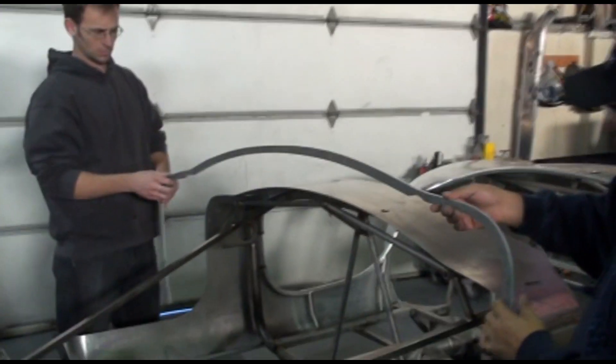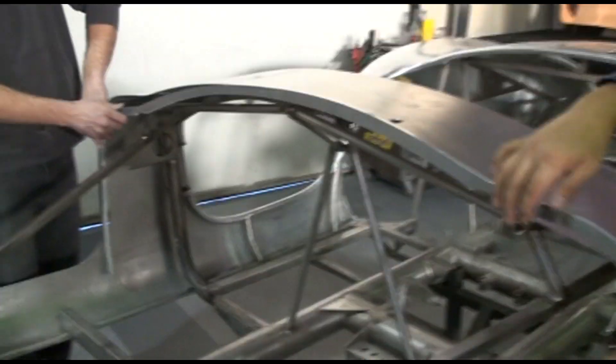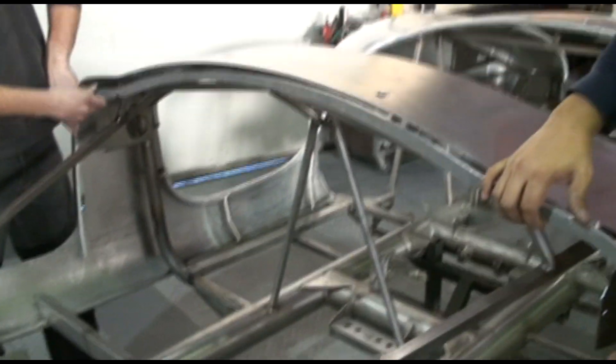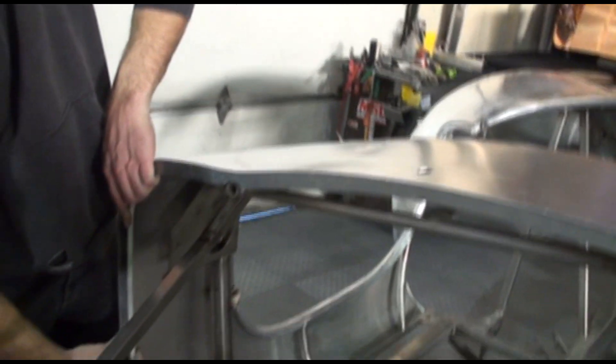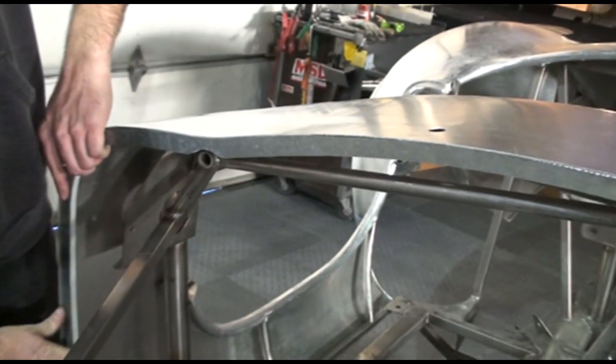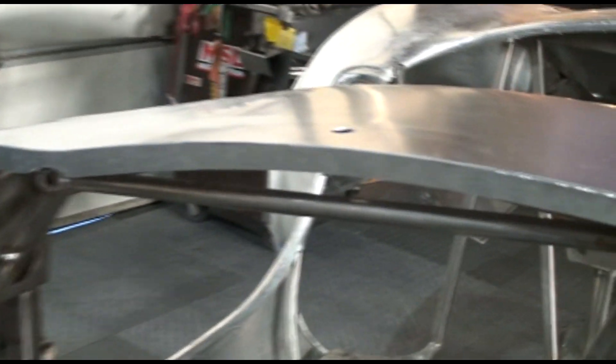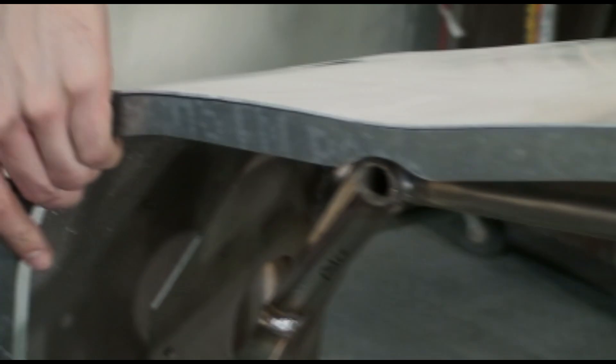Okay, here's the piece that Jeremy made to stiffen up the cowl. I'm going to put it in, see if it fits. The piece we just cut out on the water jet, and look at that. Follows the contour of the body just perfectly.